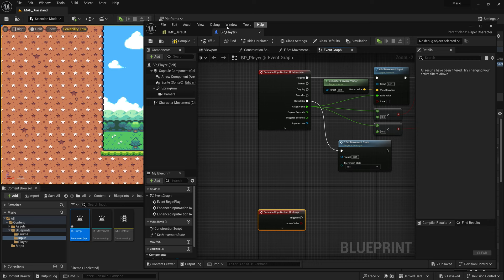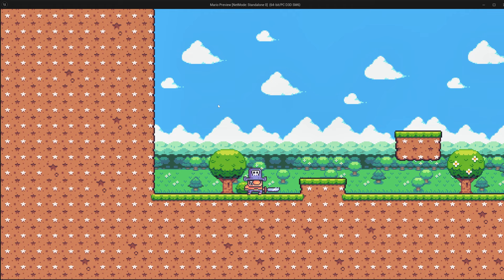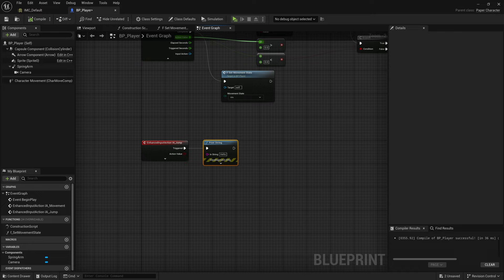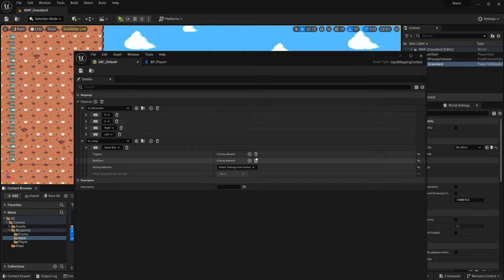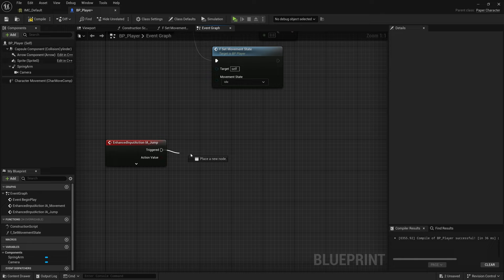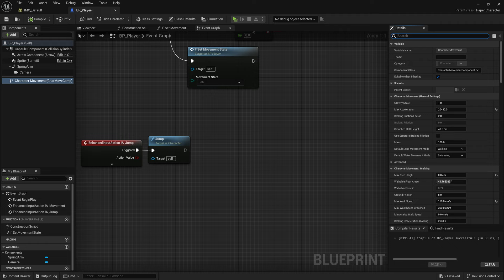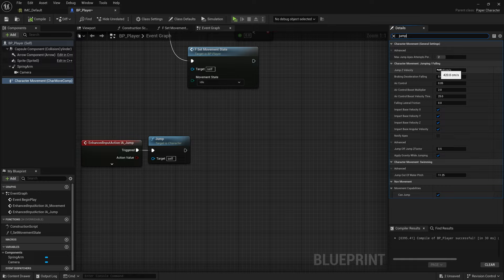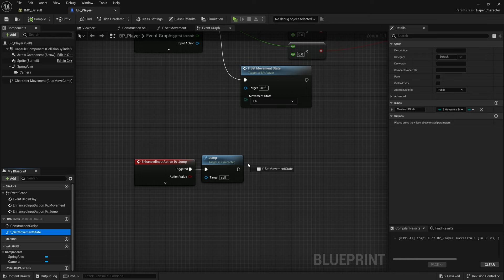Back in the player Blueprint's Event Graph, right-click and search for 'IA_Jump' to add the input event. Test with a Print String first — clicking Play and pressing Space should print 'Hello'. Once confirmed, replace the Print String with the built-in Jump function. Unreal Engine already has Jump built in, so it works immediately. In the Character Movement component you can also adjust Jump Z Velocity to control jump height.